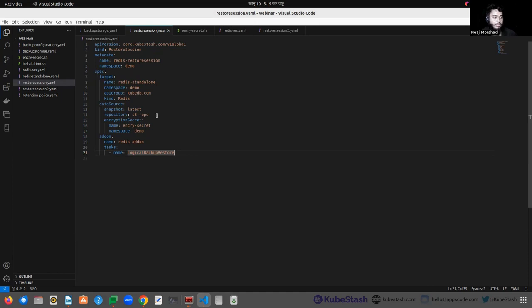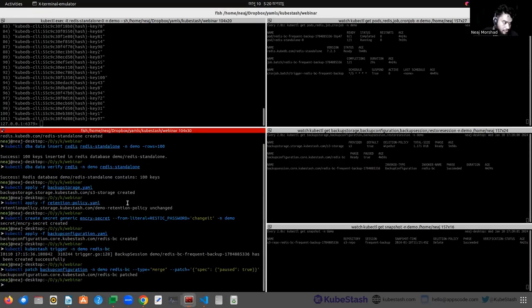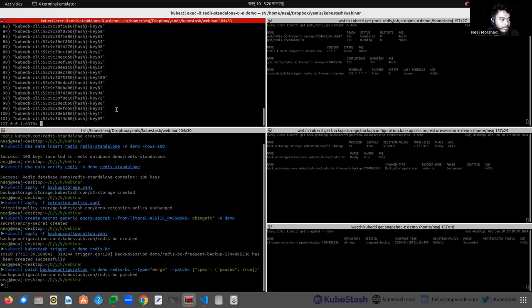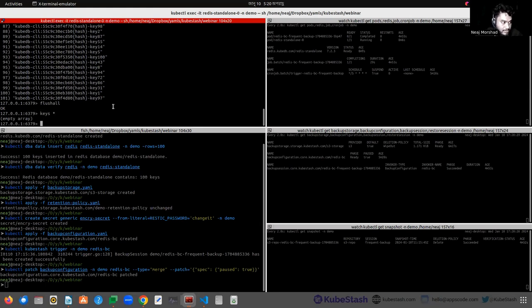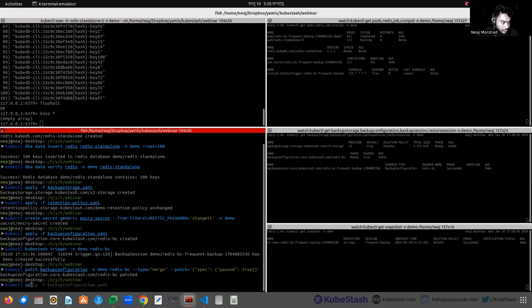Let's see the demo for the RestoreSession. First, we have to create a disaster scenario. In the first case, let's say we have somehow deleted all our data. Let's delete all the keys present in the Redis instance. We can see that no keys are present in our Redis instance. Now we want to restore this Redis database to its previous state, so we have to create the RestoreSession object.